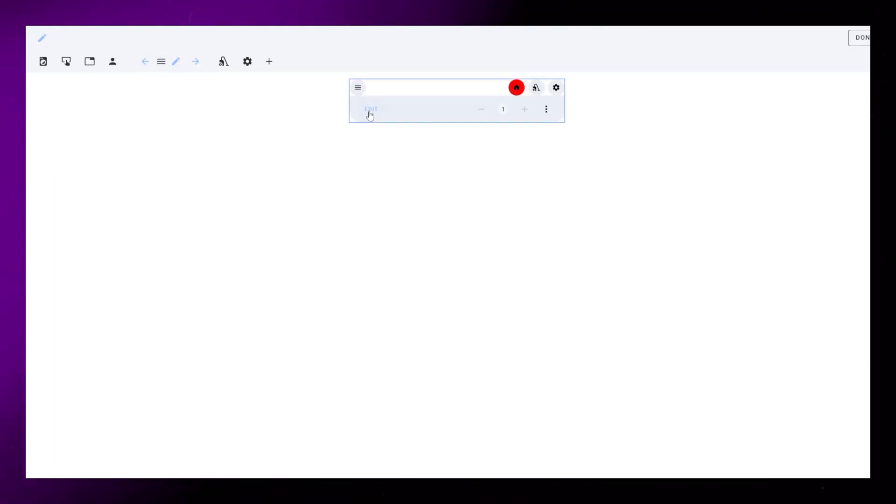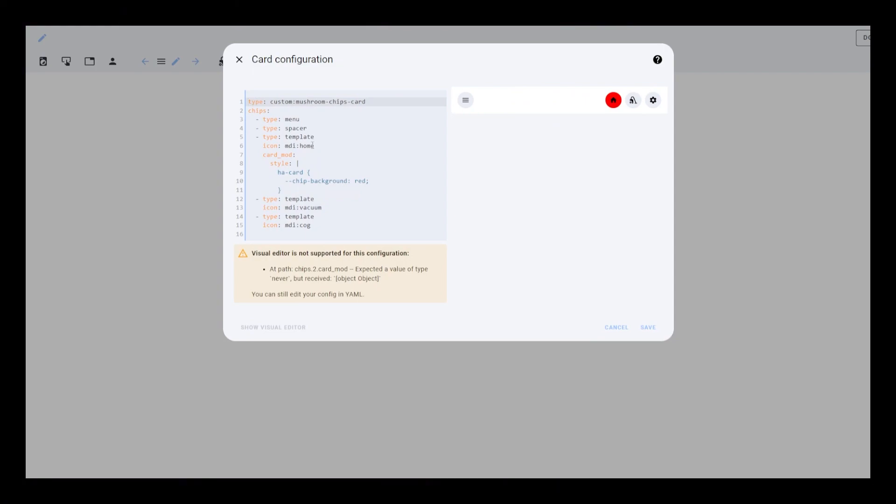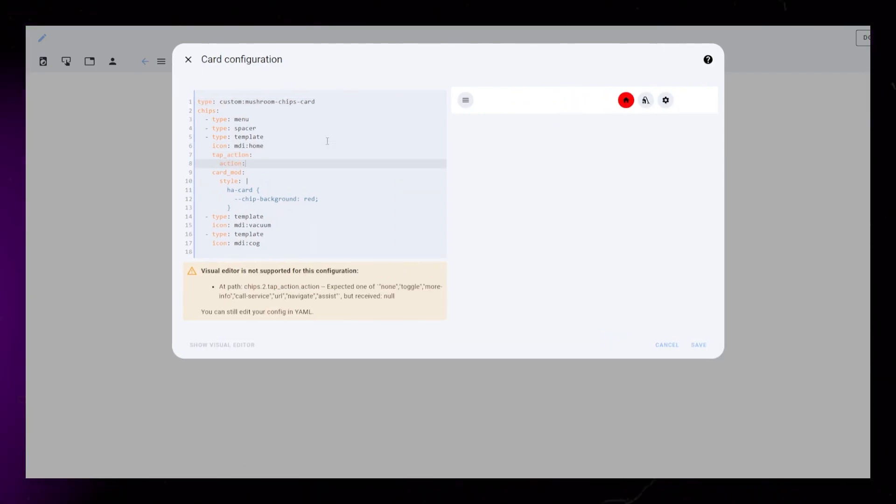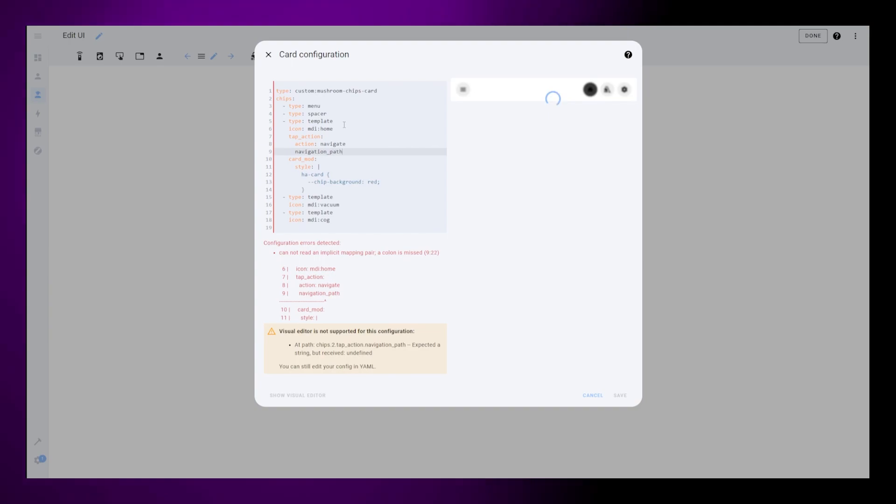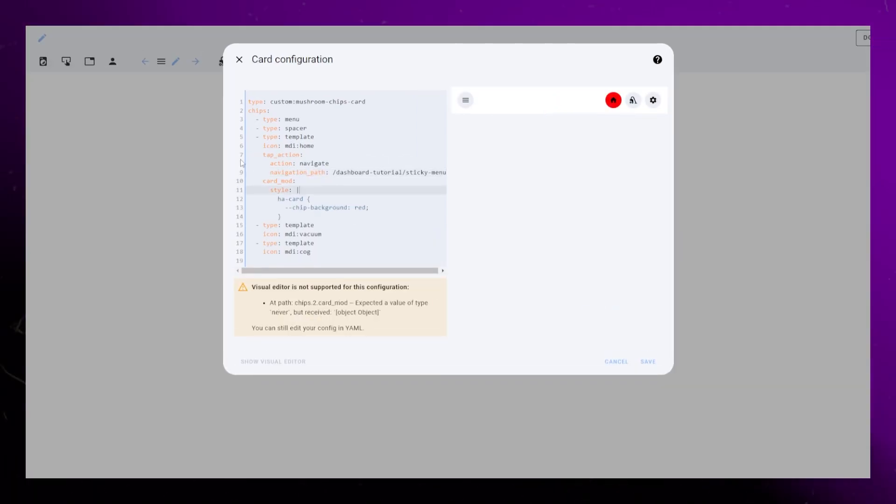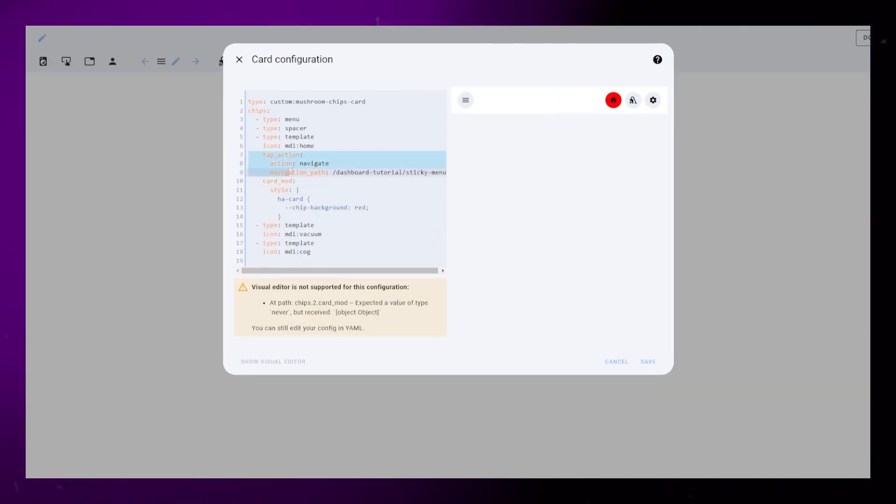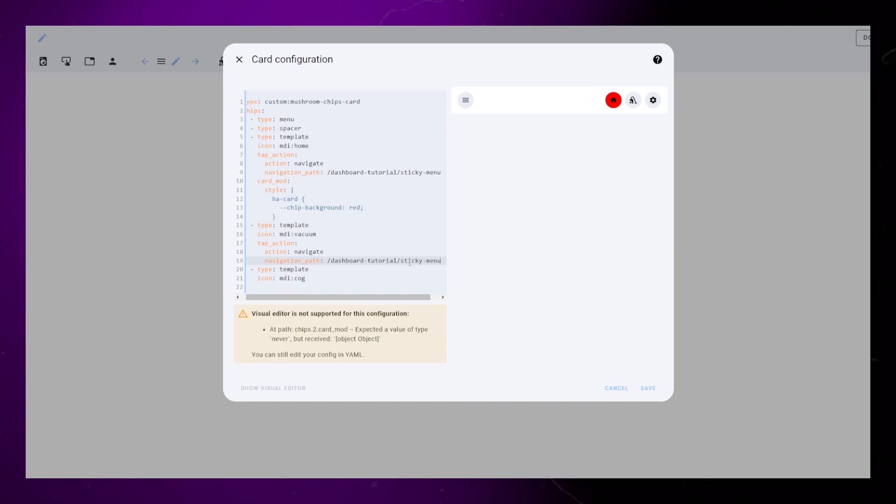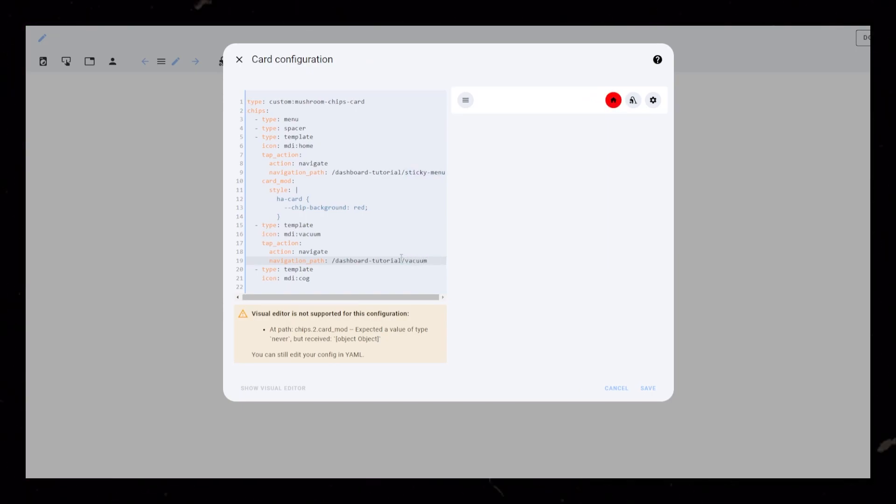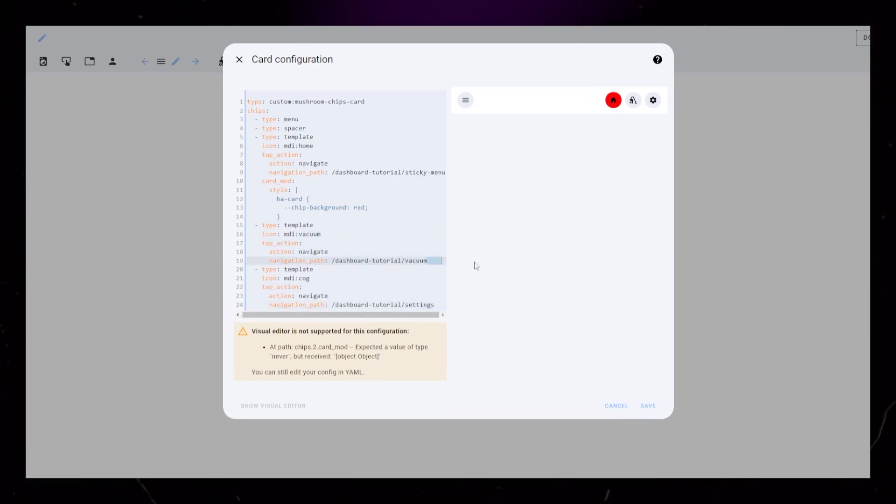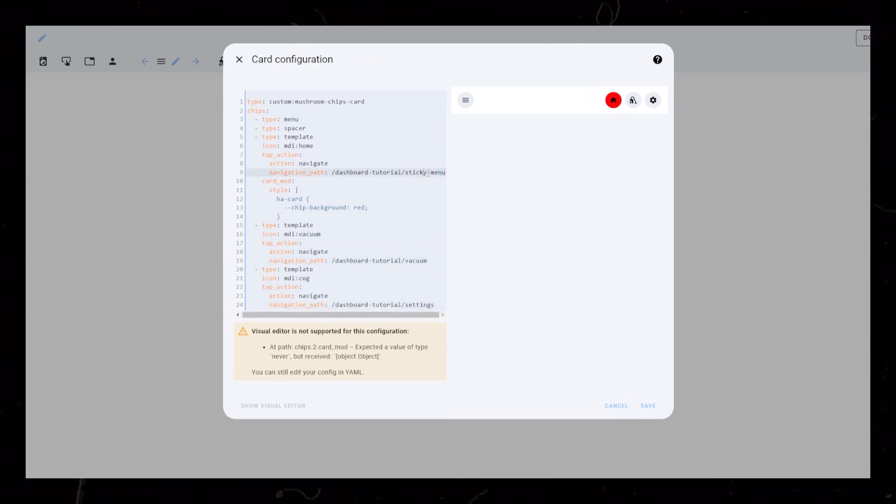Now we need to configure the tap action settings so our buttons actually do something. This is where we link to our subpages. Action should be Navigate, and Navigation Path should be our URL. Your URL might be a bit different to mine. Copy-paste this code to each button and edit the URL.